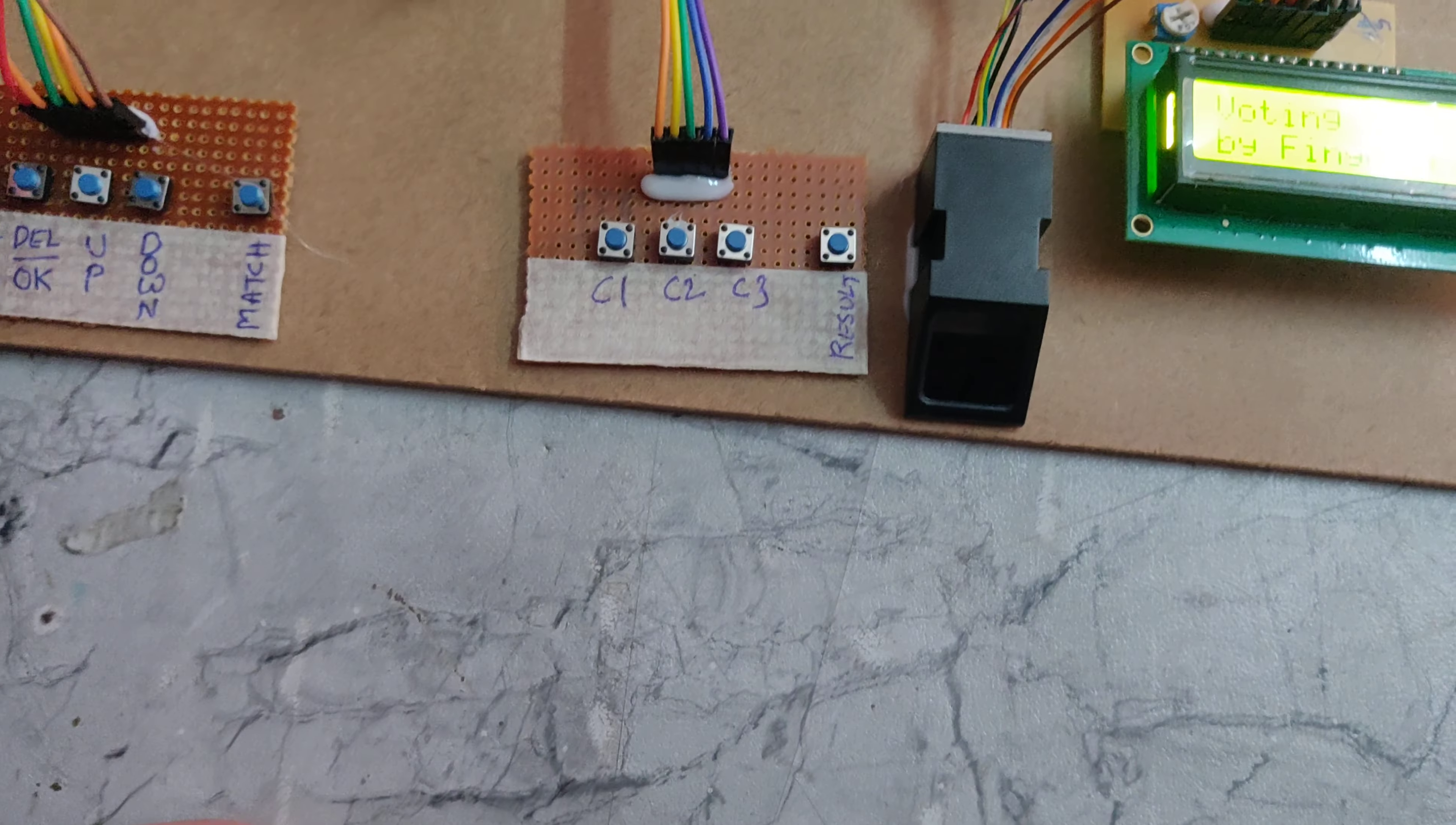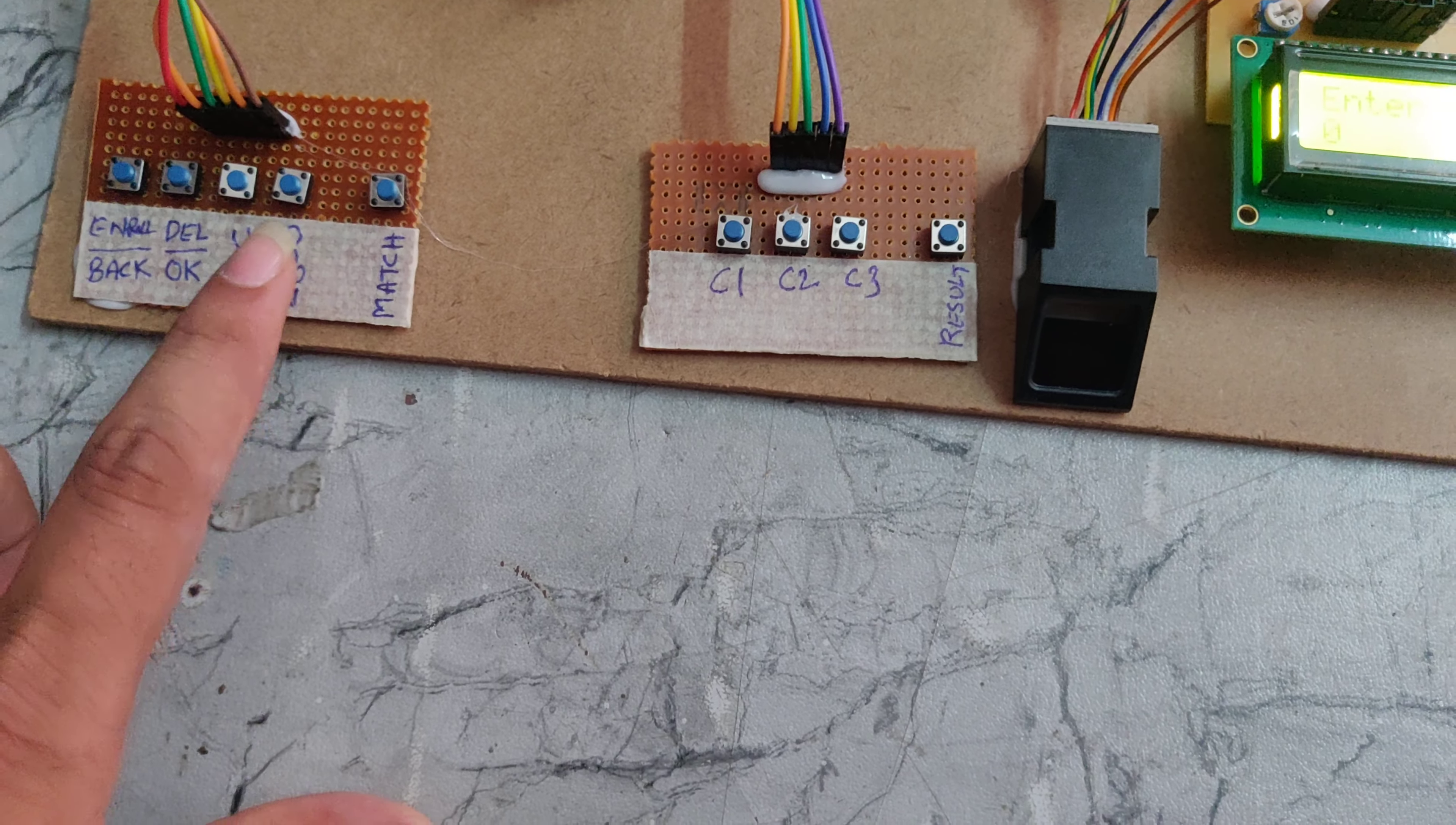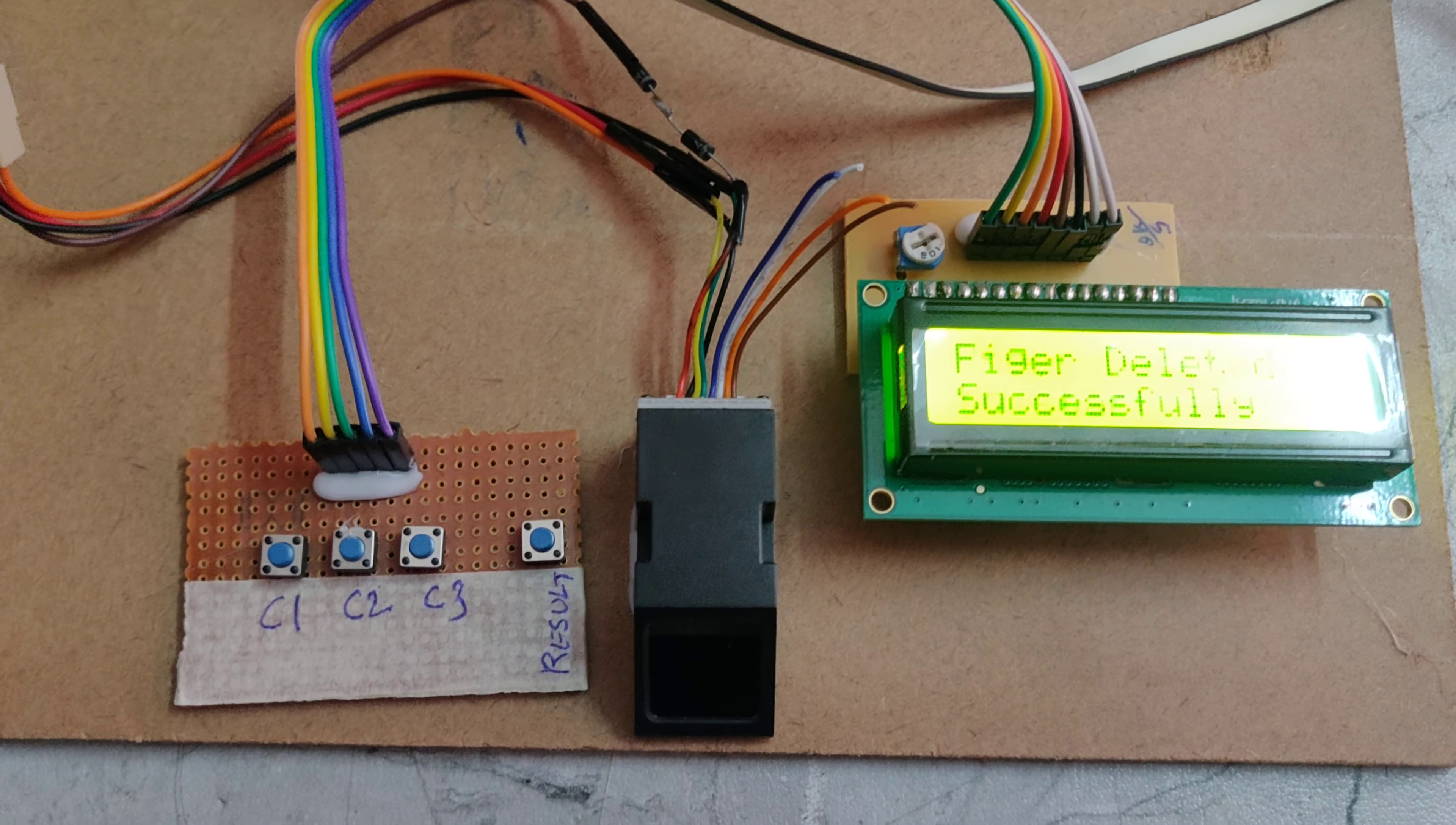Now again, we need to erase location number 2. For that, delete, pin number, finger number 2, and press OK. Now it is deleted successfully.